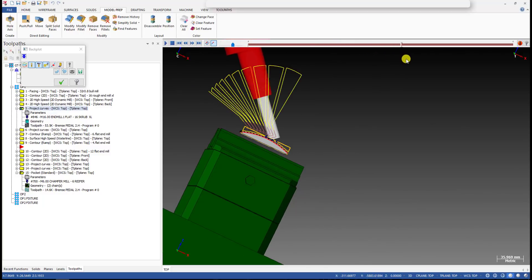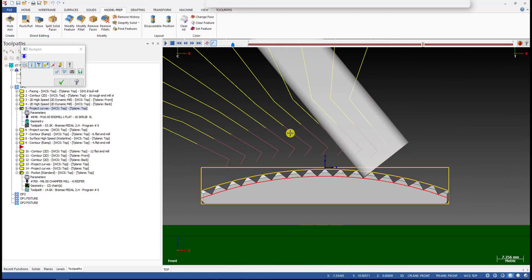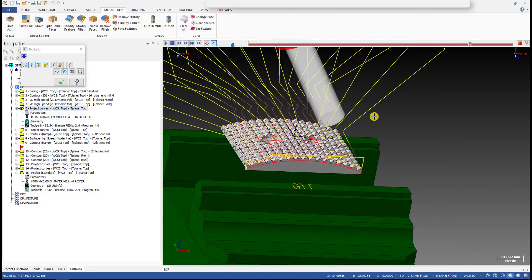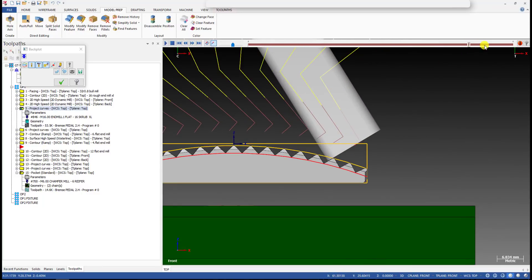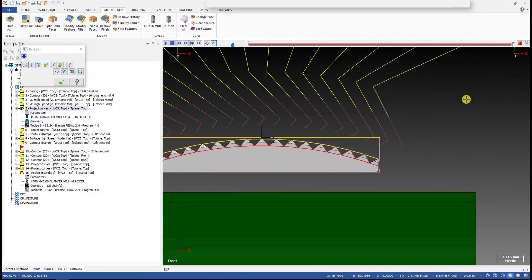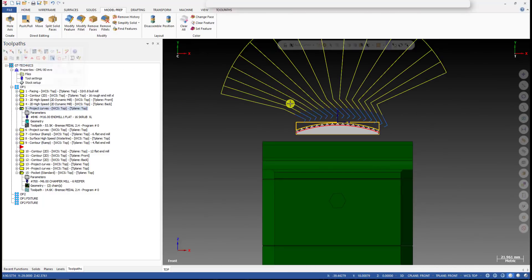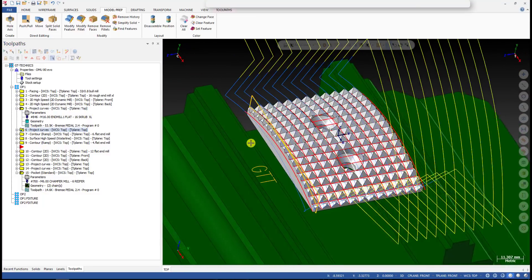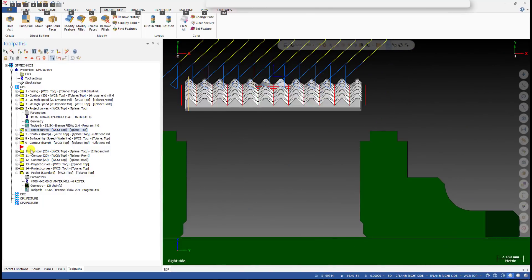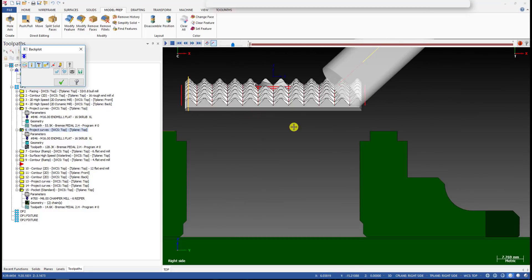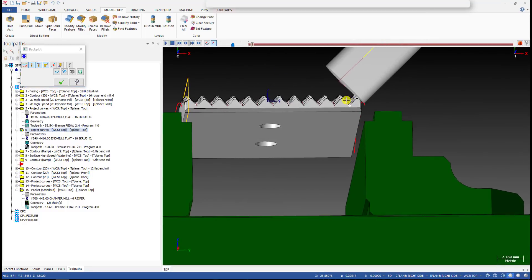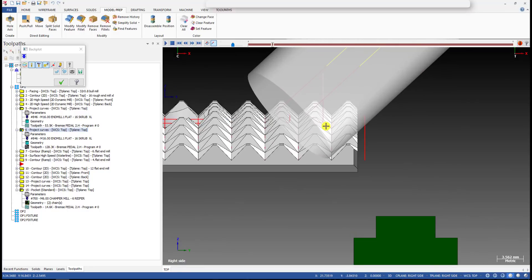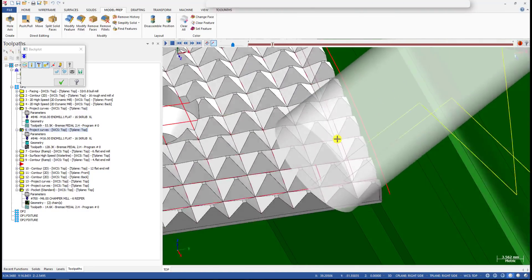Taking a look from the front, you can see how the tool goes. Yes, this is the projection — cool, right? I'll show you how to create the toolpath later. That's for the Y direction, and for the X direction we do it the similar way. Take a look from the right side.